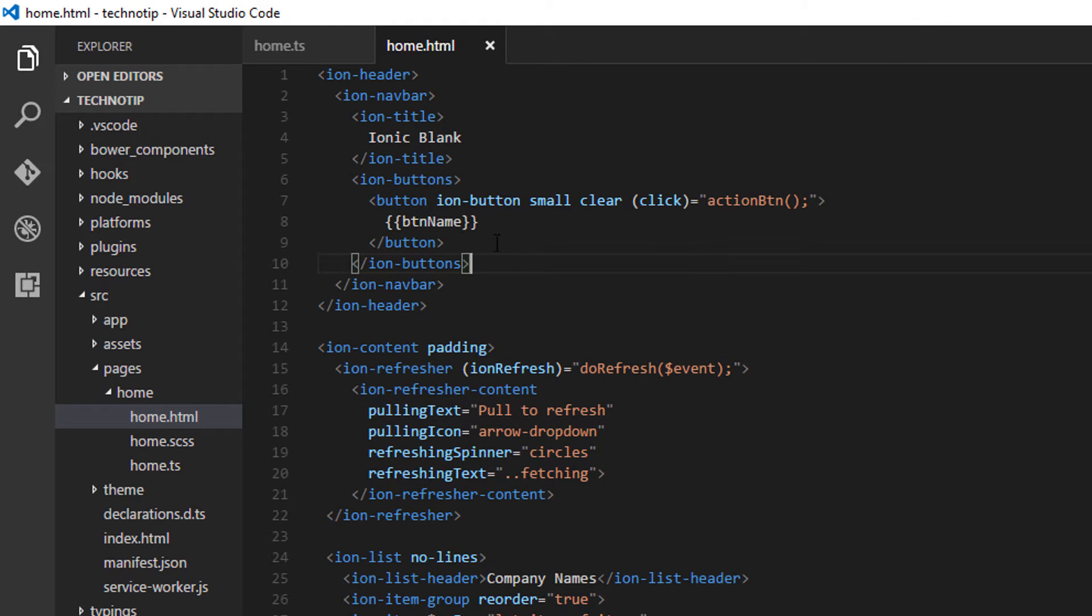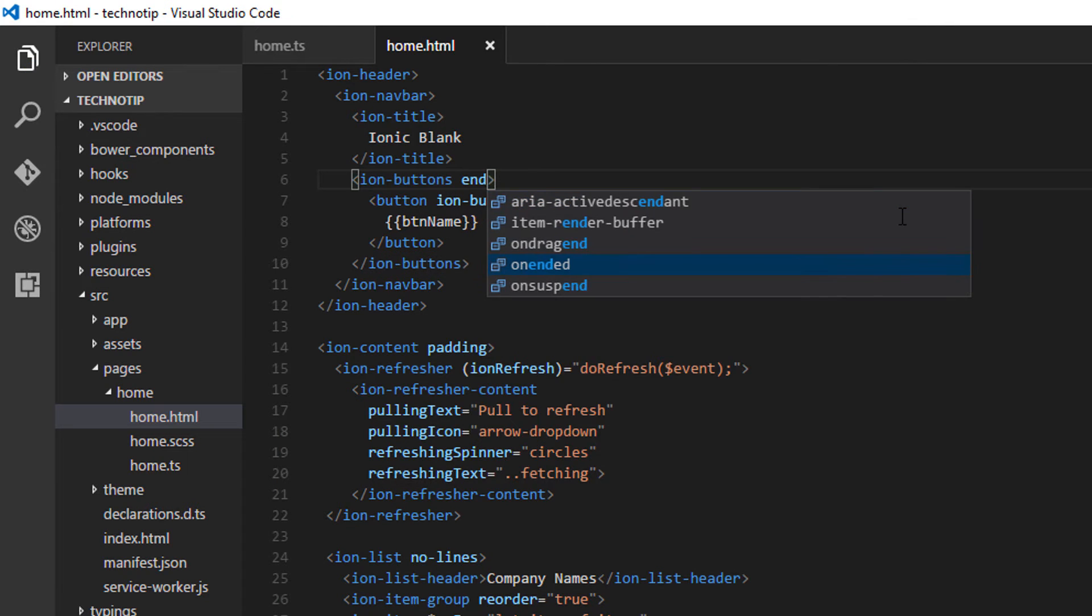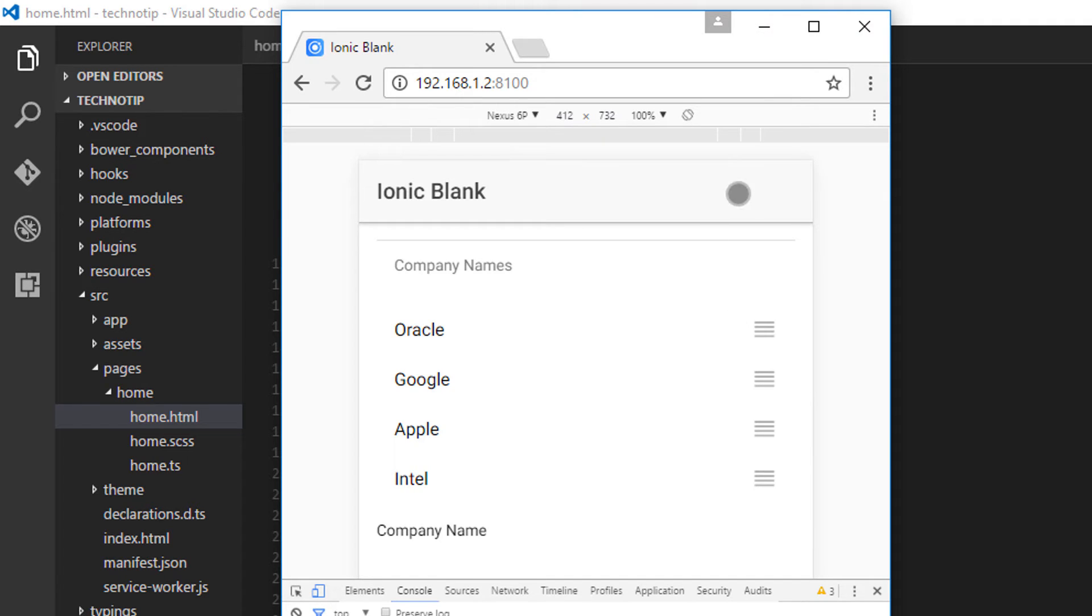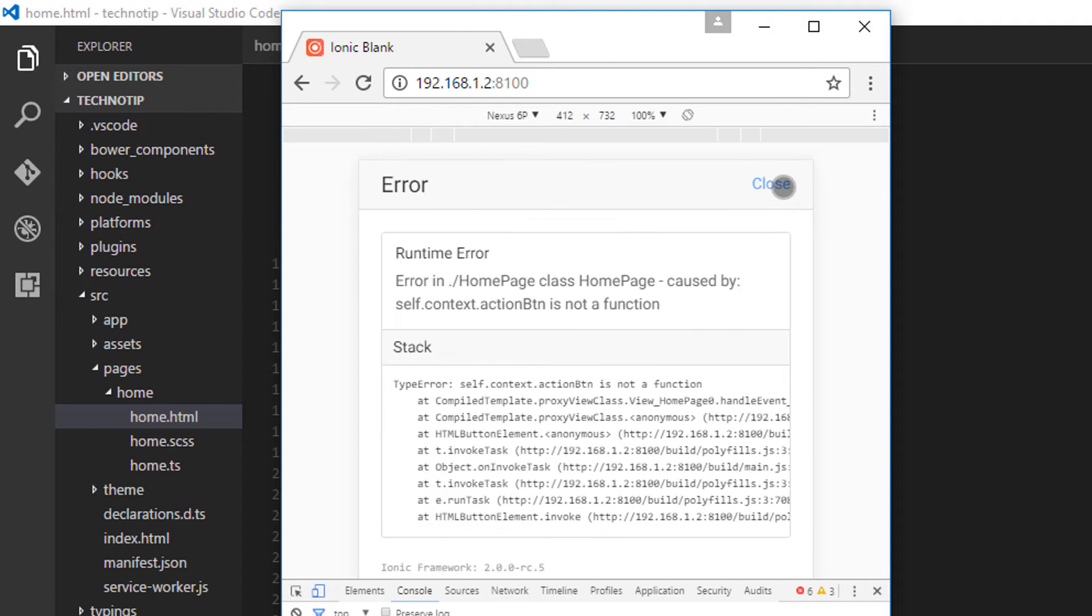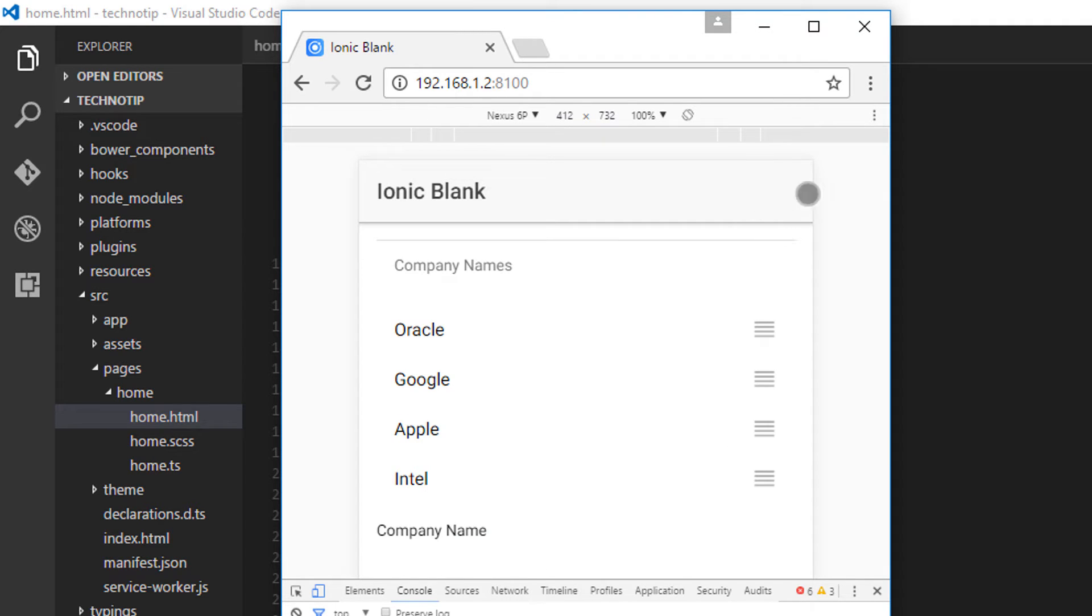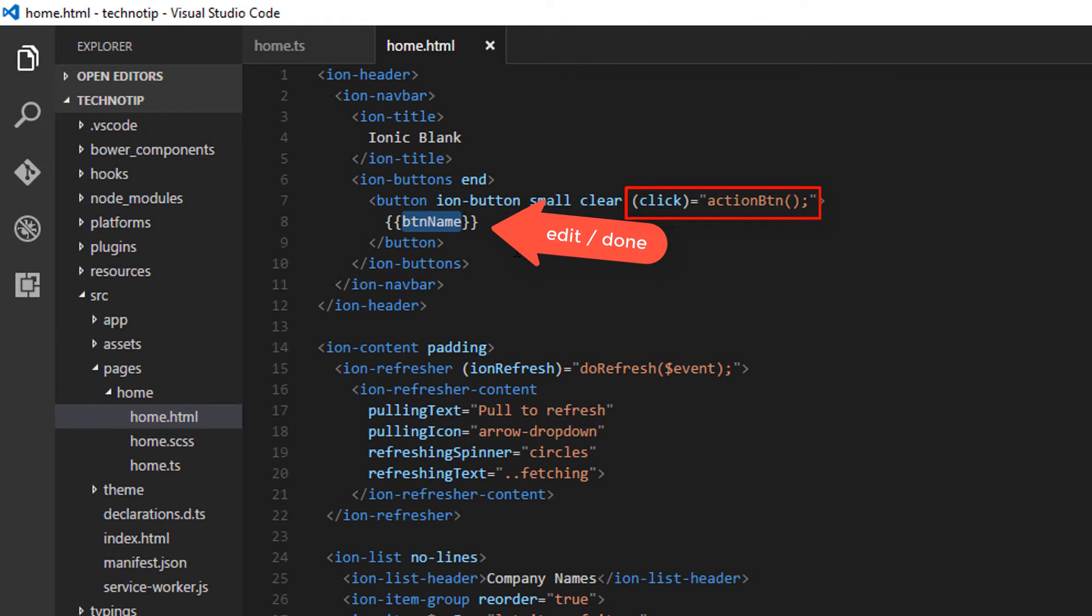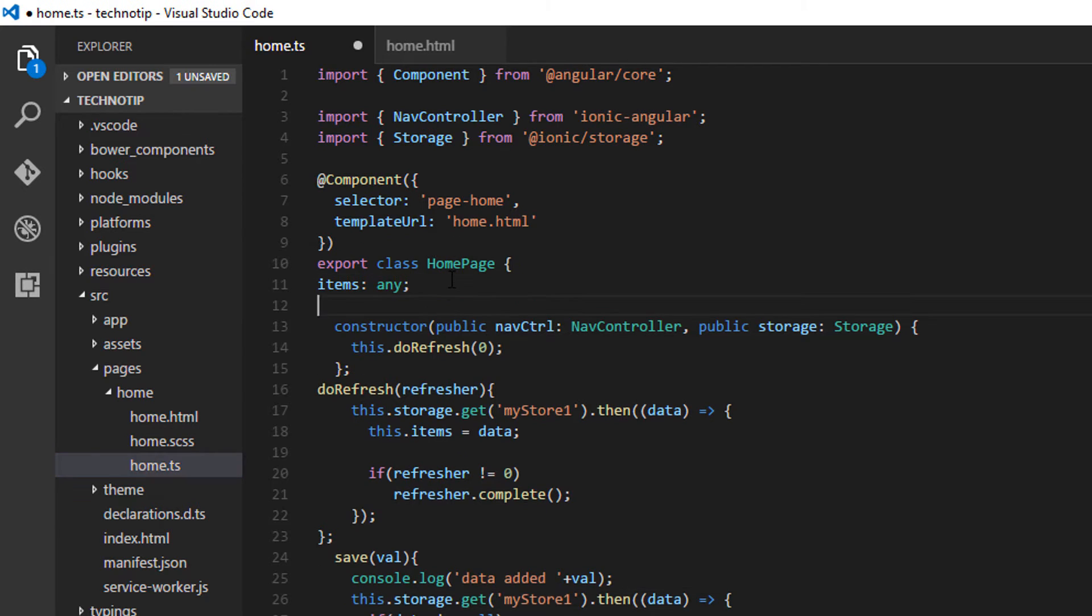Initially, it's coming down so I'll add end here. Now it's working. The error is because I haven't defined action button yet. So for btn name, I'll give an initial value of edit.